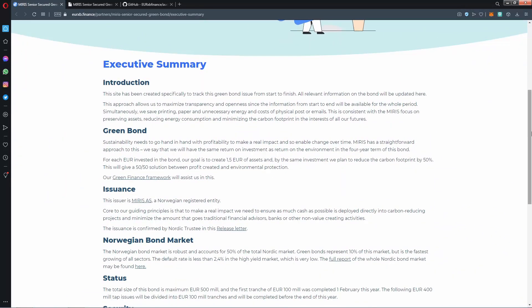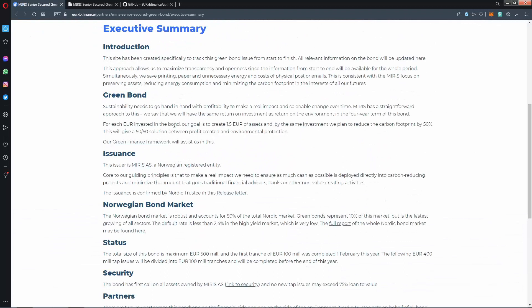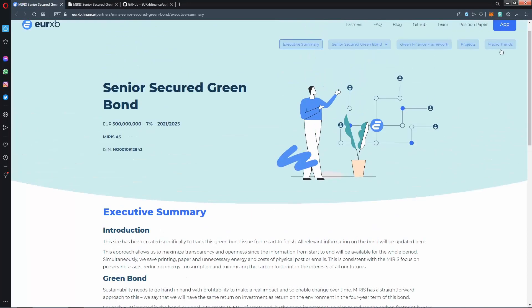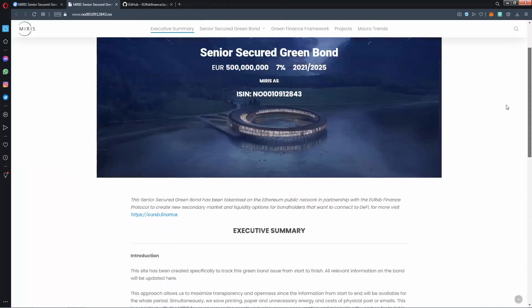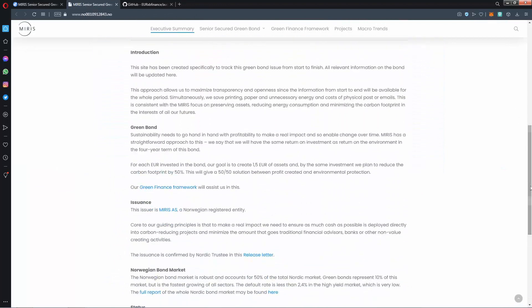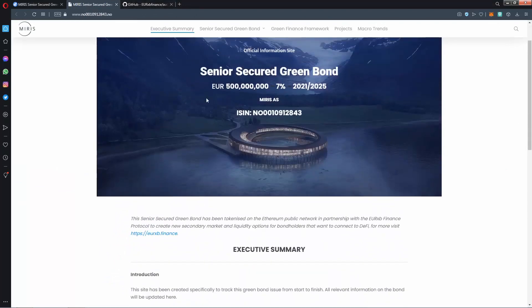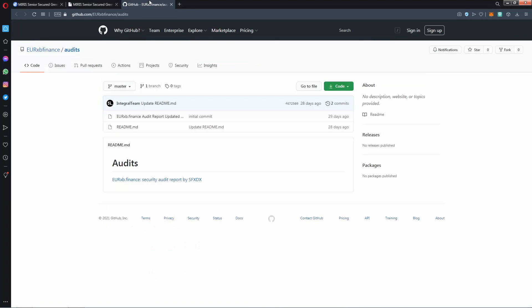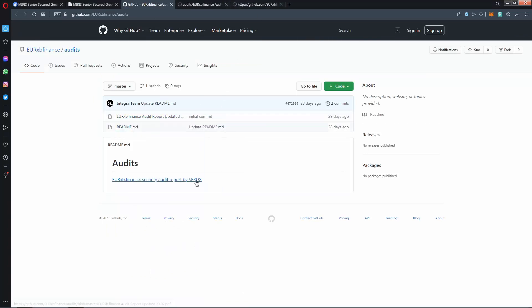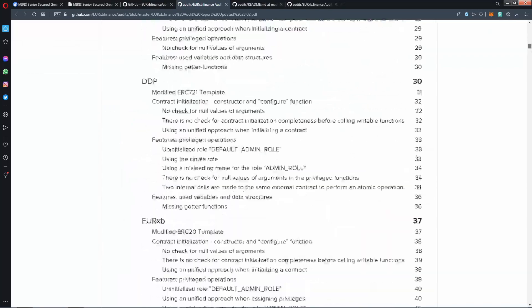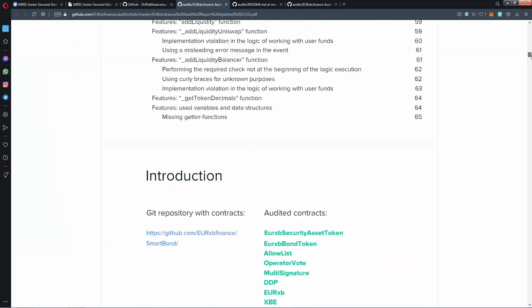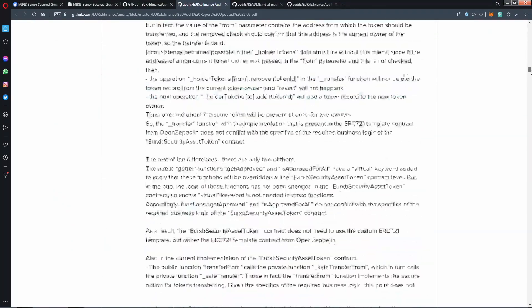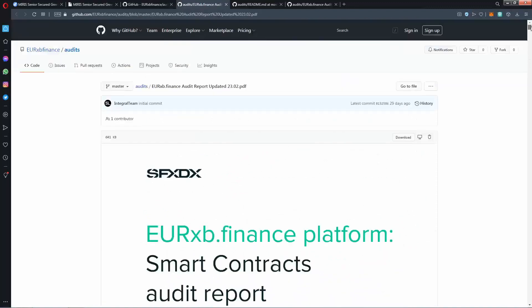X2 summary, we already checked it. Green bond is trans Norwegian bond market status, security, and partners. There is introduction right. If you want to check, also same information is written here on this site. If you want to check, you can check this site too. There is a GitHub page you can check. As you see here, it looks like an information page. It's too long, you can check.